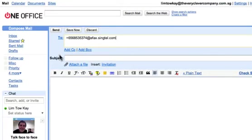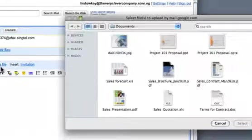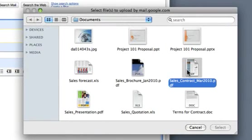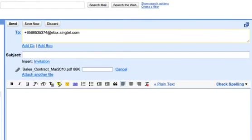Add the attachment to be sent as fax content. Please note that only selected formats are supported.